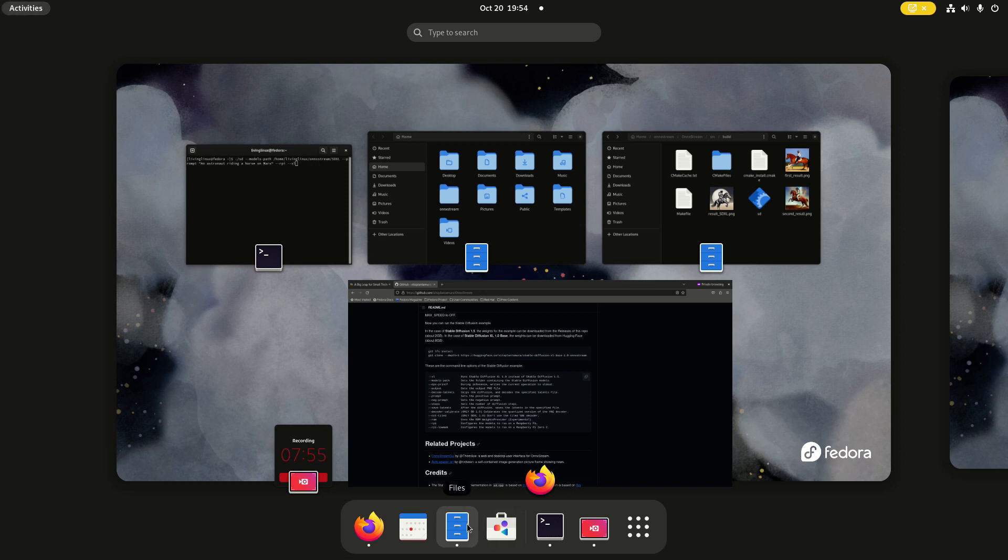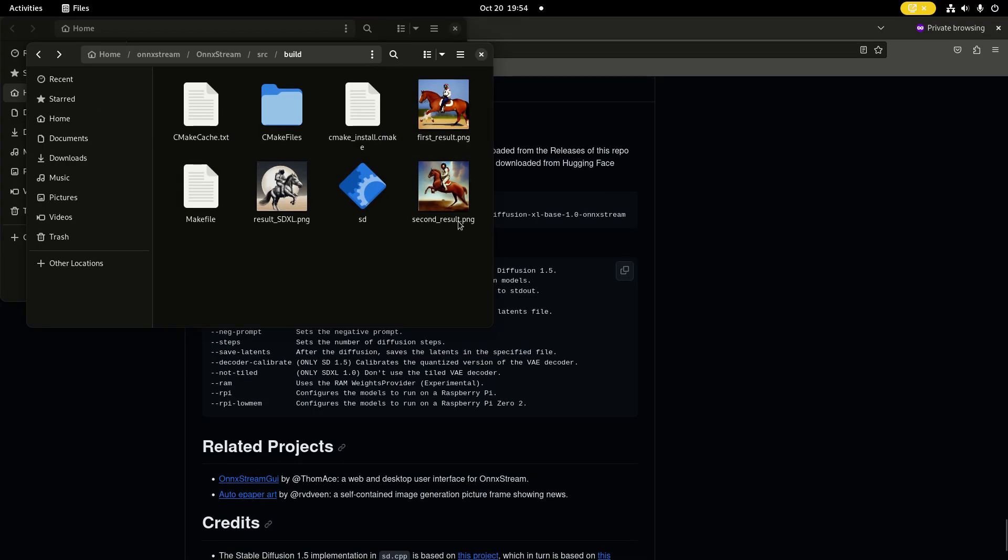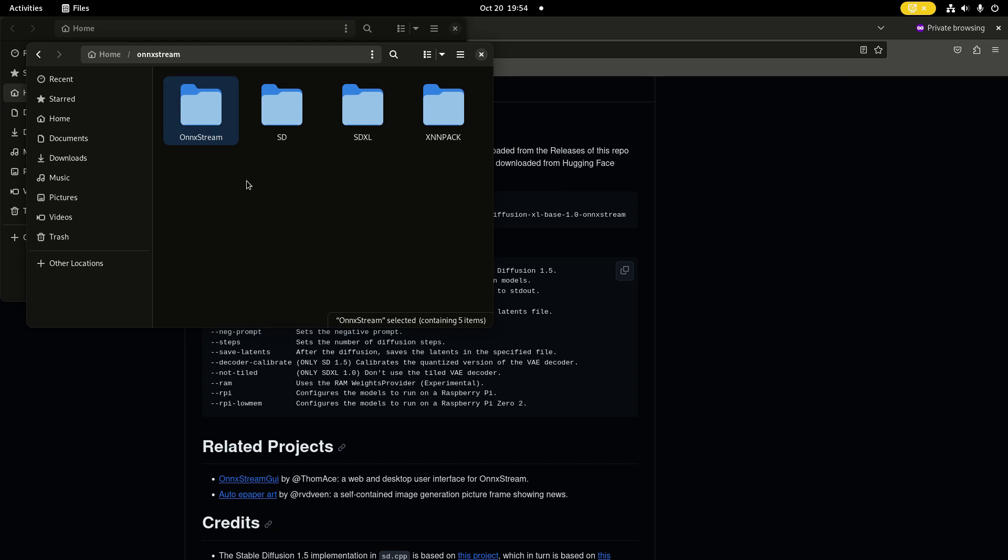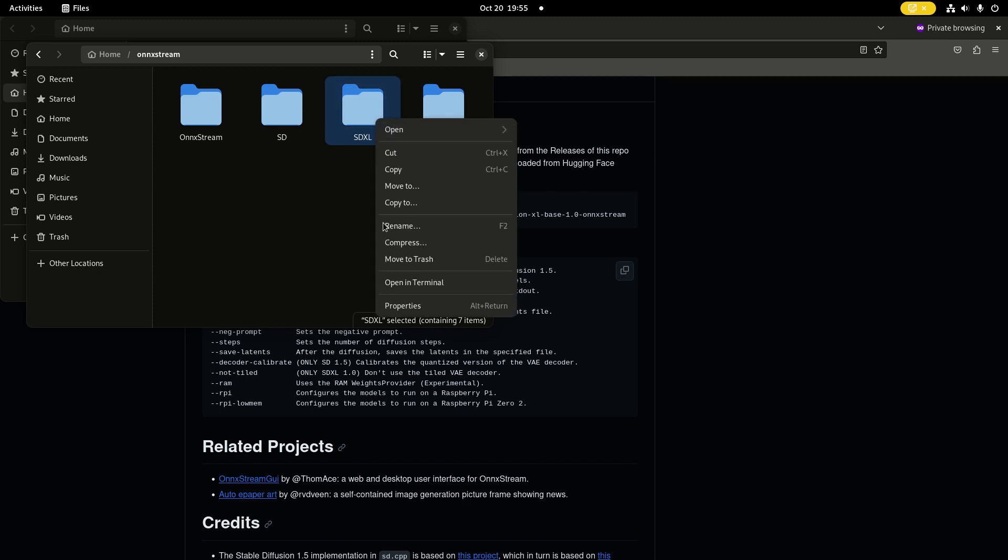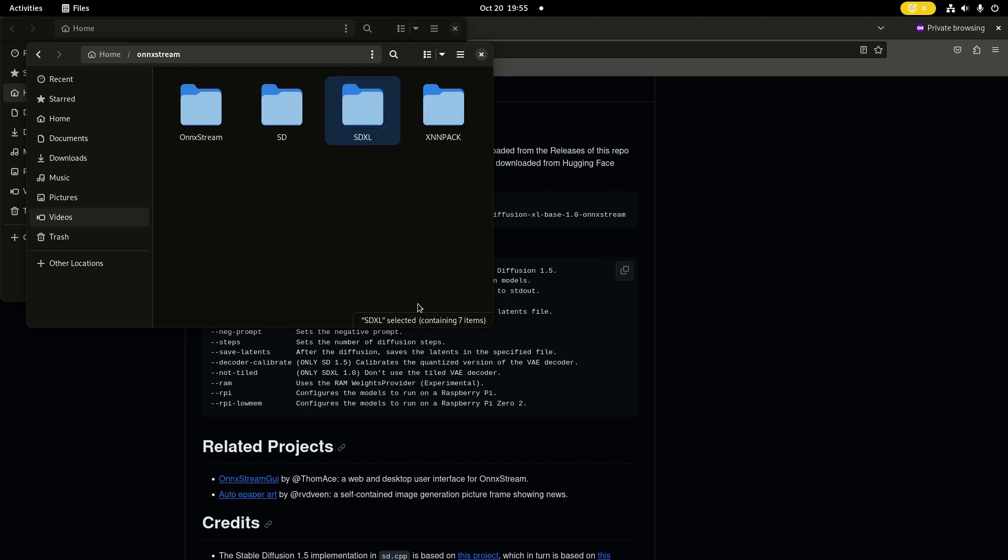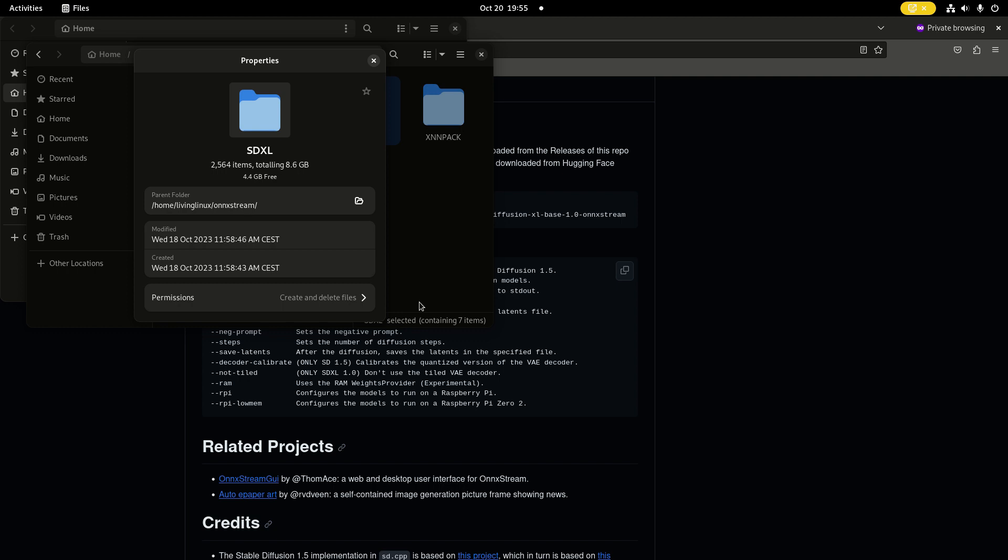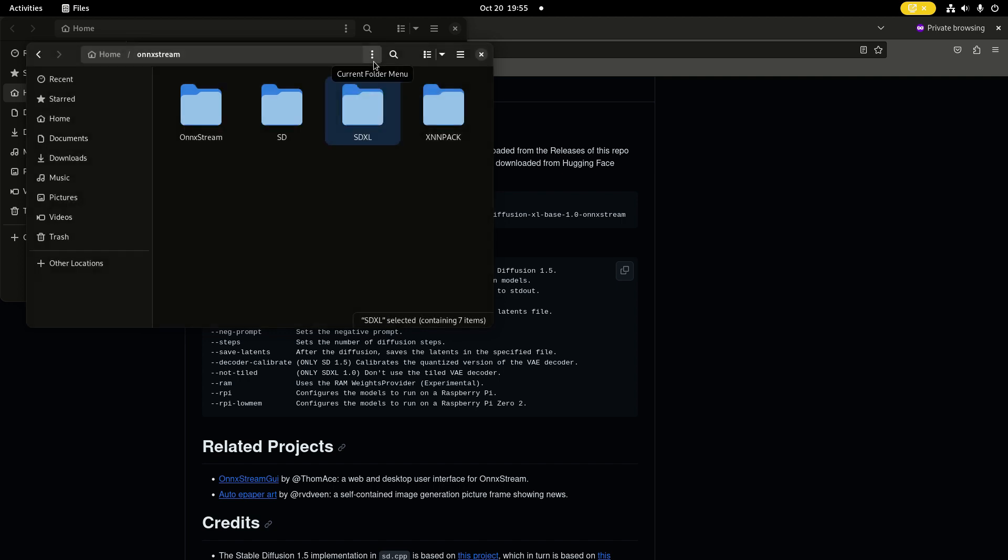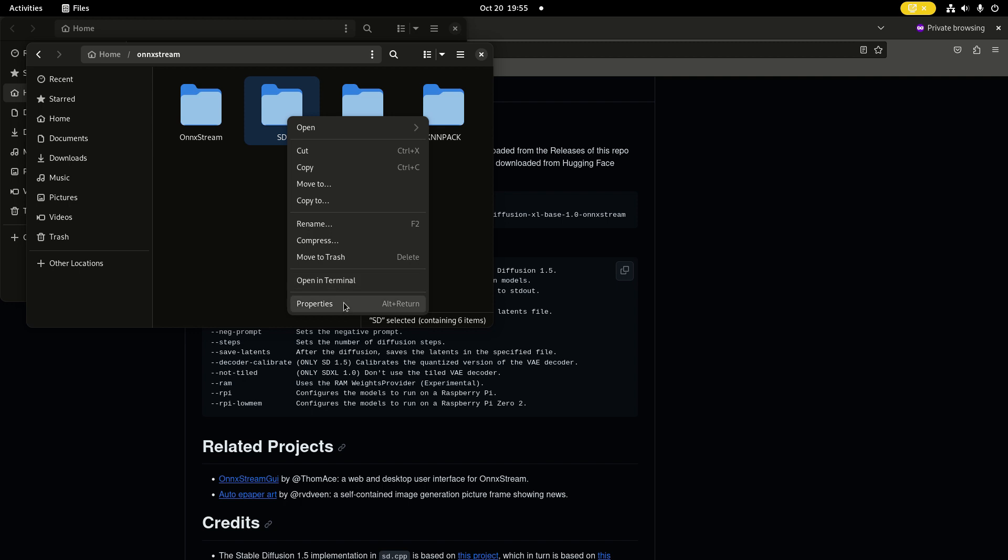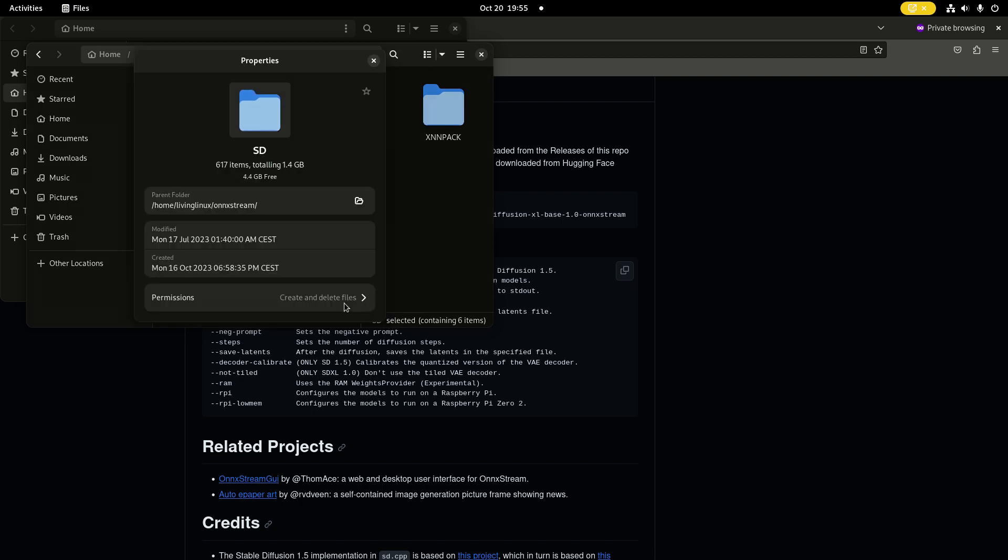In my case, I have Stable Diffusion 1.5 in this directory and Stable Diffusion XL in this directory. When I downloaded it, it was a very long name, so I just abbreviated it to SDXL. Here it says 8.6 gigabytes, and Stable Diffusion 1.5 is a lot smaller, in this case 2.4 gigabytes.